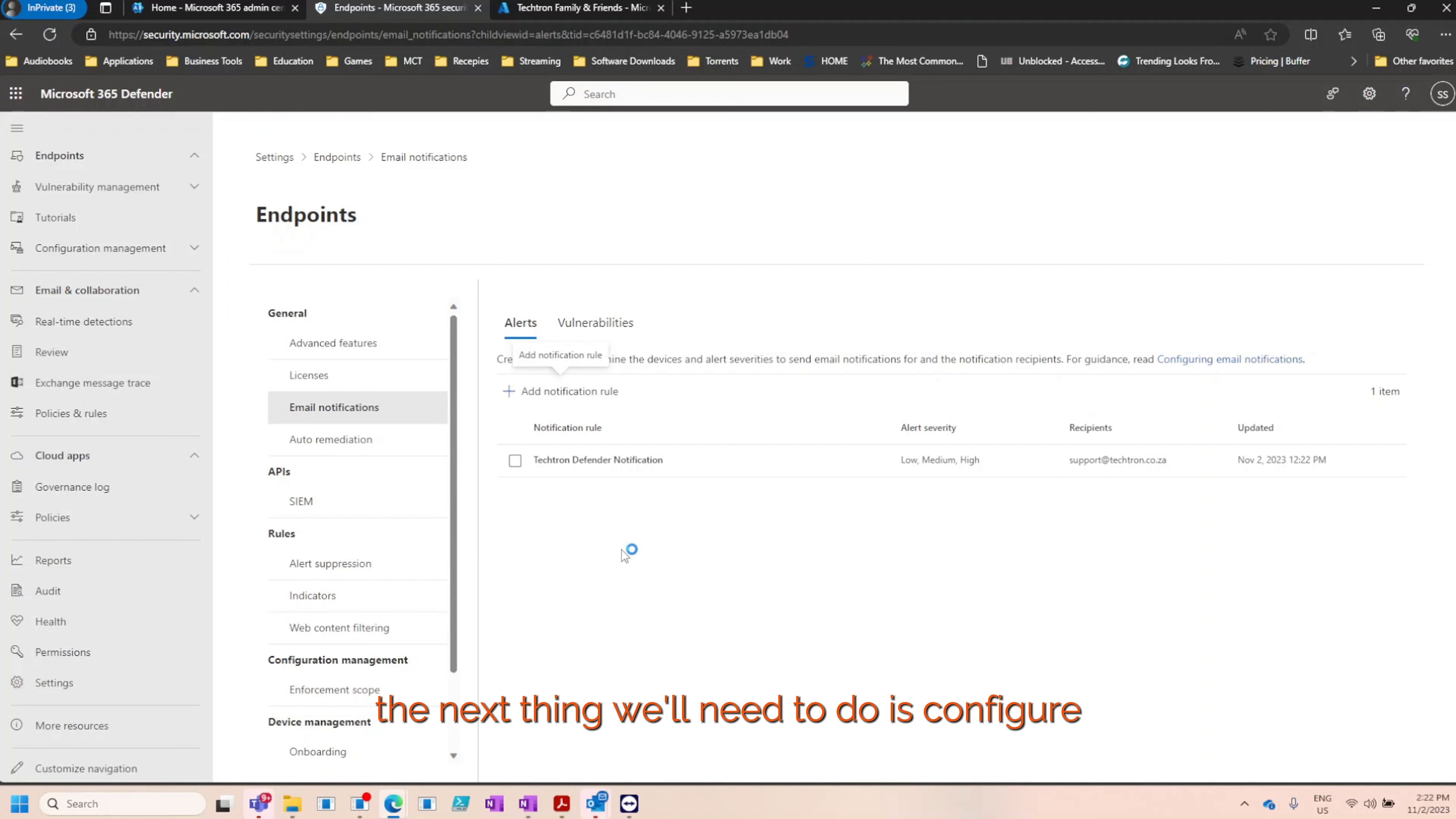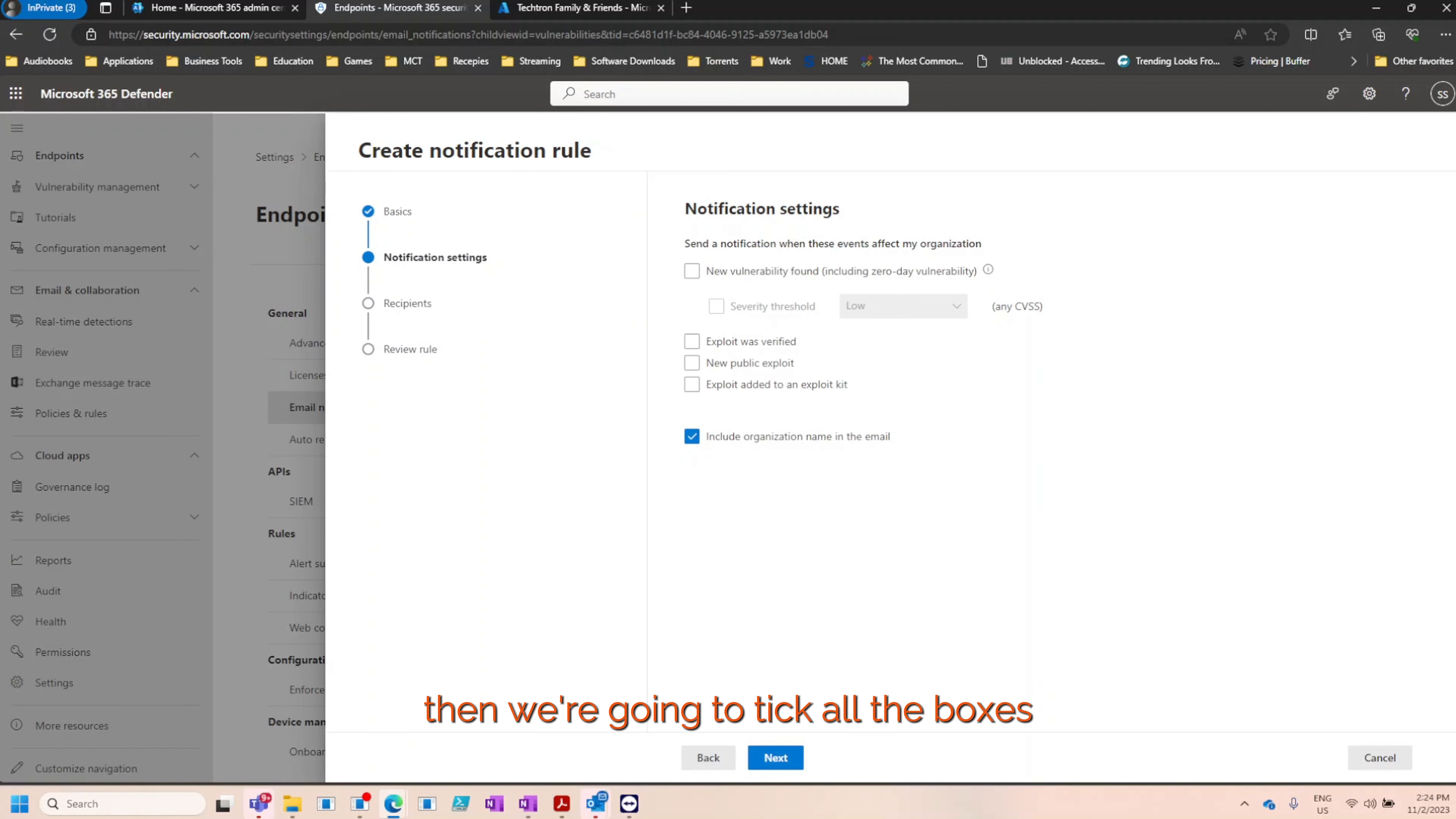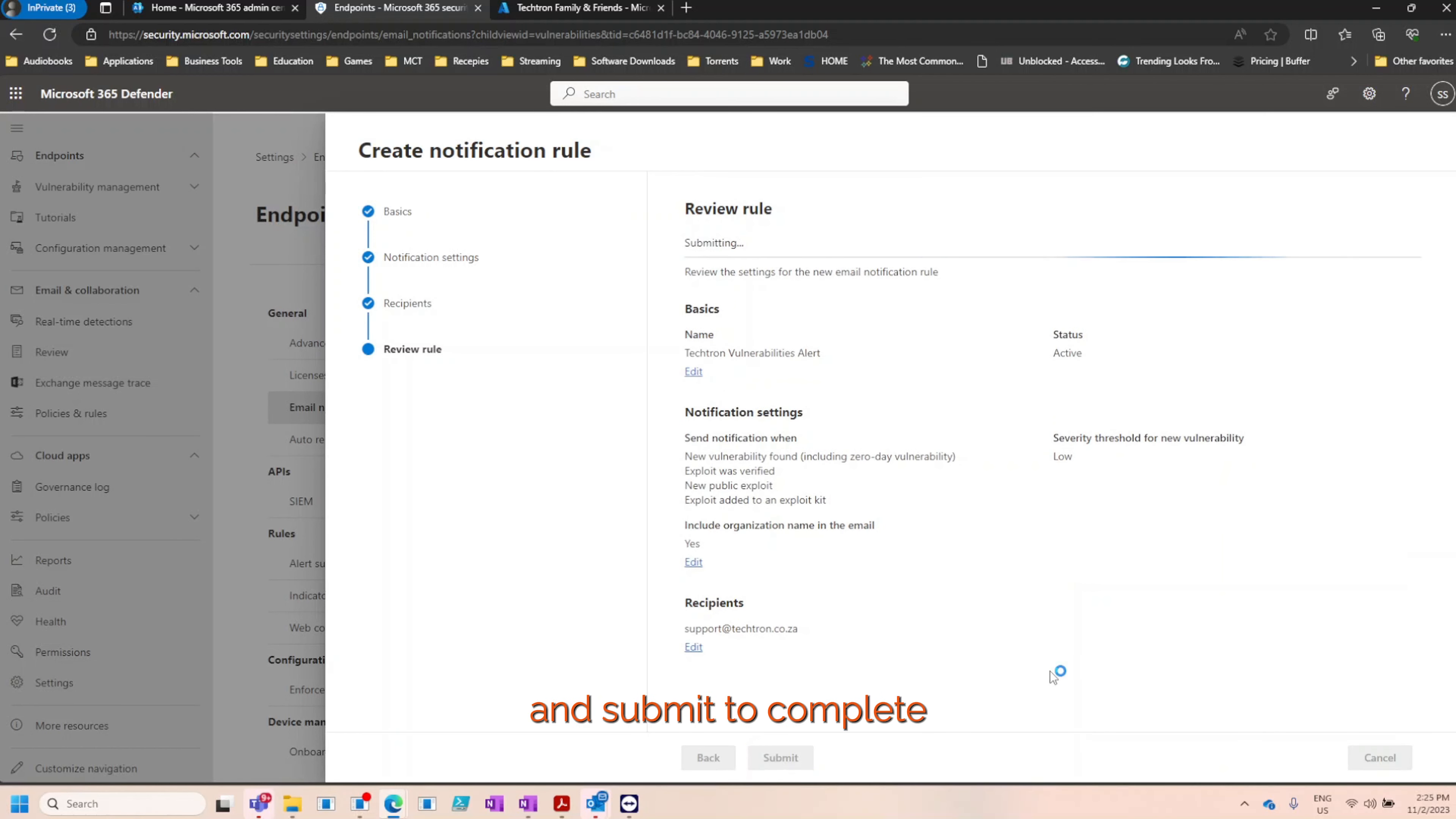The next thing we'll need to do is configure the vulnerabilities alert. Click on vulnerabilities and add notification rule. We'll call this Tektron vulnerabilities alert. Ensure that the activate vulnerability notification rule is enabled and click next. Then we're going to tick all the boxes and set the severity threshold to low to ensure that we get as much information or notifications on the alerts as possible and click next. We'll add the same email address, support at Tektron.co.za, and click add. Then click next and submit to complete.